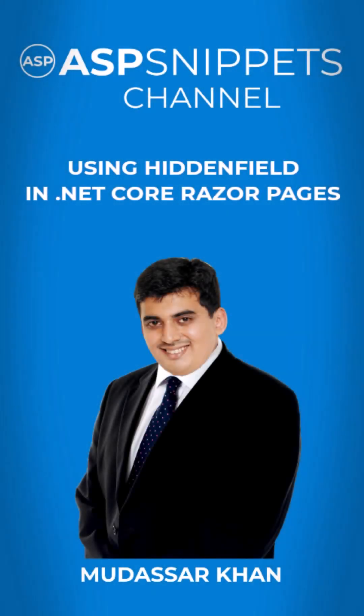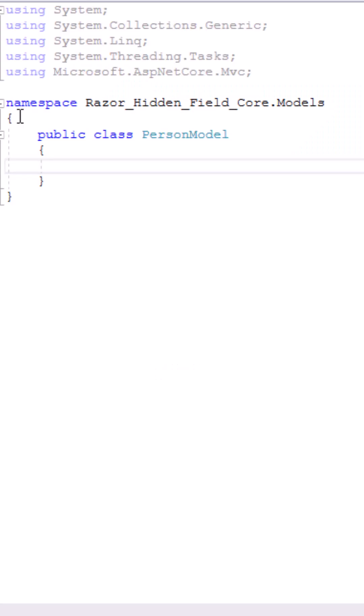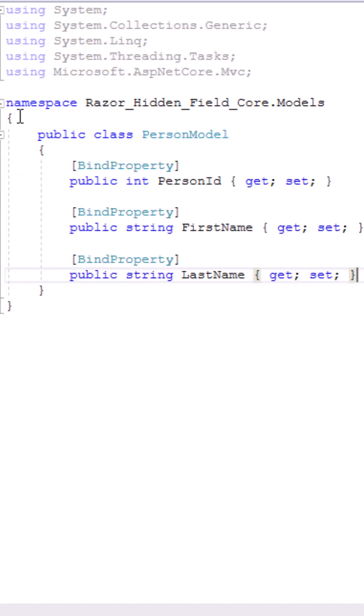How to use hidden field in .NET Core RazorPages. Let's move to the model class. Now I'll be adding some properties to the class.